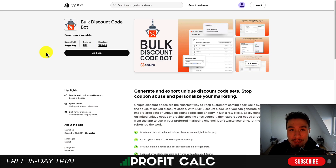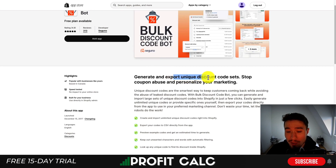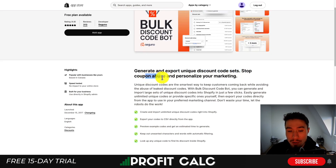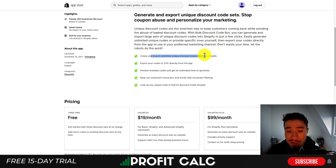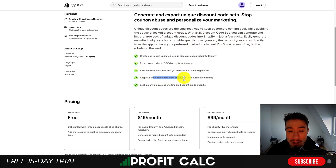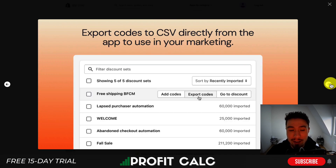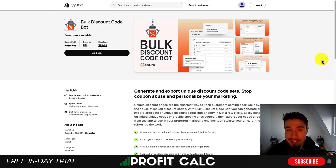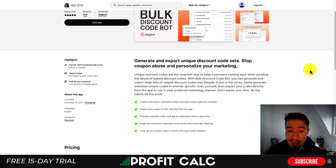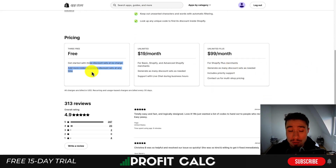Let's dive into our first app here today. This one's going to be Bolt Discount Code Bot. You can generate and export unique discount code sets and stop coupon abuse and personalize your marketing. You can create and import unlimited unique discount codes, preview the examples, and keep out unwanted characters and words with automatic filtering. You can also look up any unique code to find its discount inside Shopify and you can export those codes into a CSV file for your marketing. Essentially this will just speed up the process if you're creating a lot of unique coupon codes, so it's free to get started.